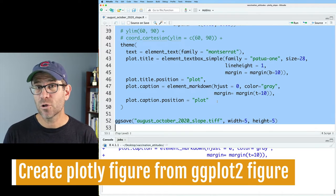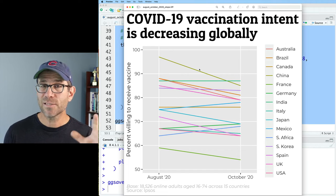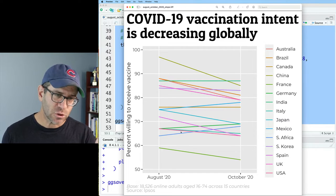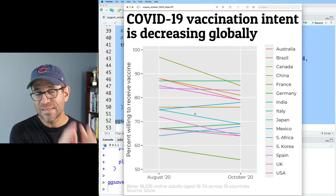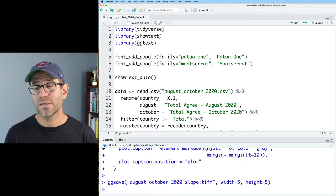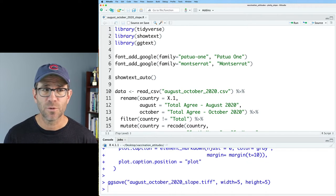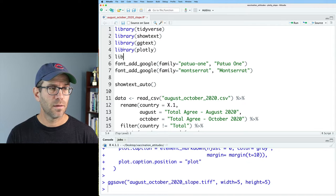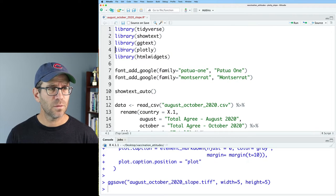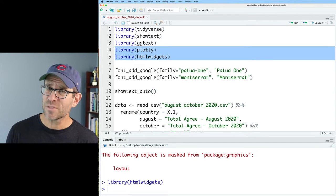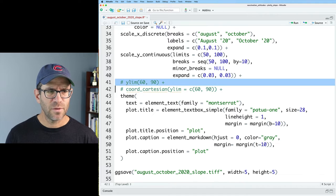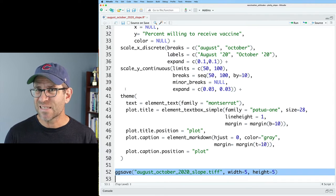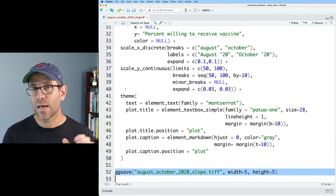Here we are with the R code I used previously to build that colored slope plot. I'll run this so we can see what the output looked like from the static ggplot figure. Here is our slope plot from a couple of episodes ago where we colored each of the countries differently, with each line representing one of the 15 countries. What I want to do now is take this figure and make it interactive. To do this, we're going to add some packages and manipulate our code. The first packages I'll add are library Plotly and library htmlwidgets.